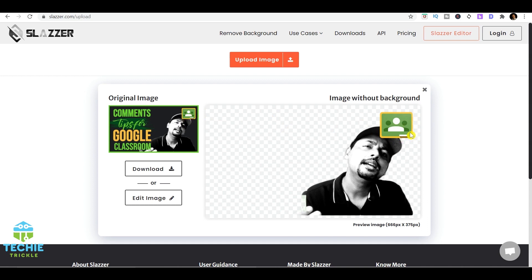If you see the image, it's really crisp. It definitely removes all the background except for this, because this was an icon that I put on top of it so it cannot remove that. Just see, I didn't have to select any area, I didn't have to trace out anything. It just gave me this option within a matter of few seconds.